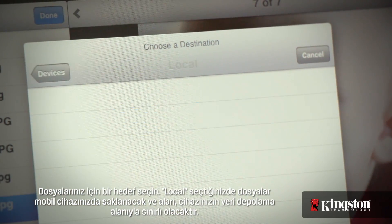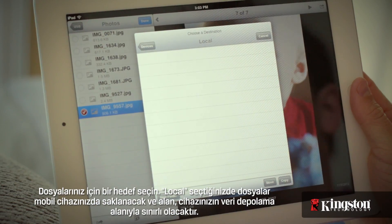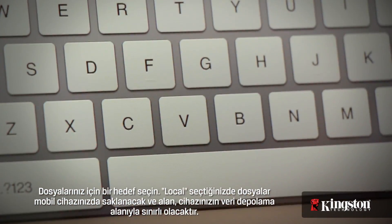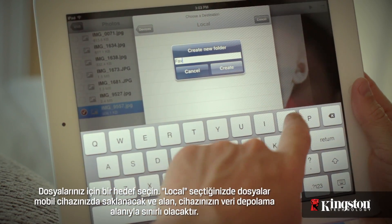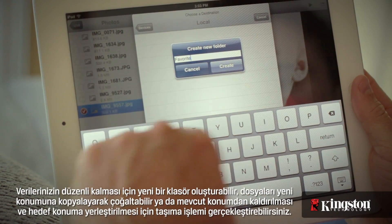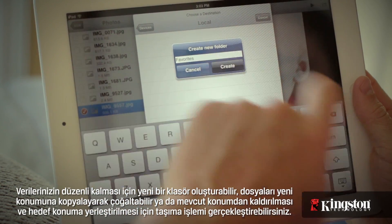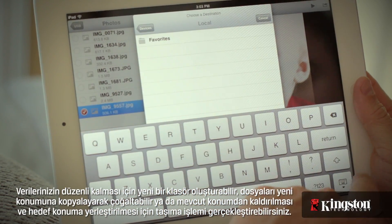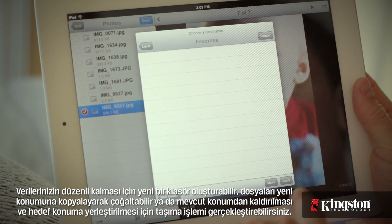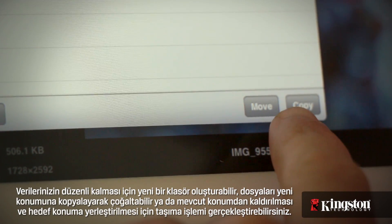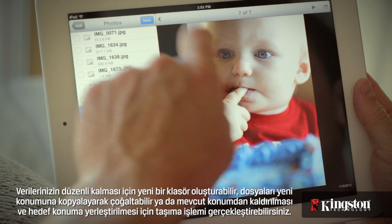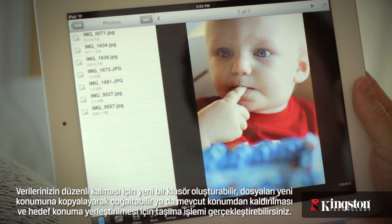Select the destination for the files. Local will store files directly to your mobile device, and the space is limited by the available storage on your device. You have the option to create a new folder to stay organized, copy to duplicate the files to the new location, or move to remove them from the current location and place them in the destination.